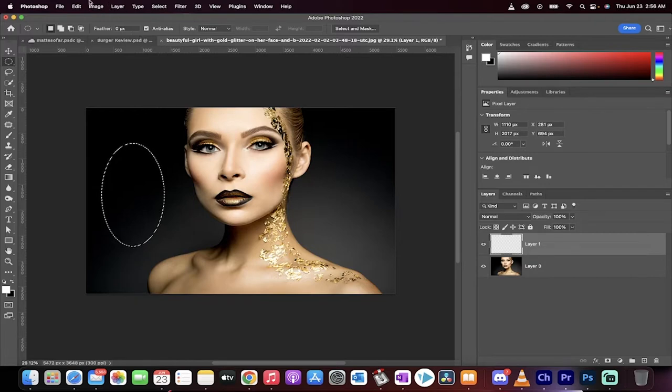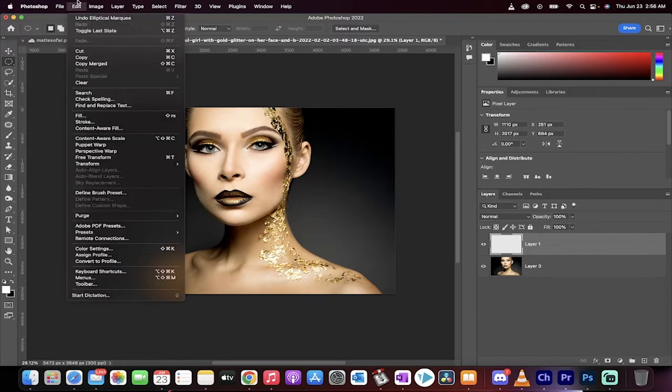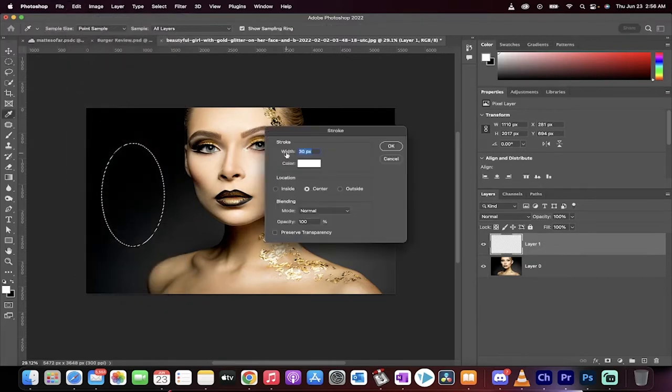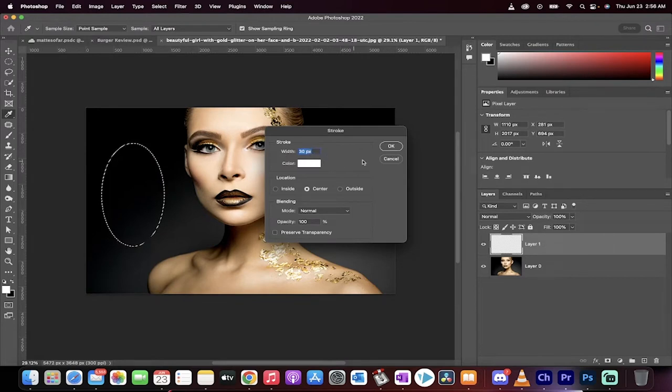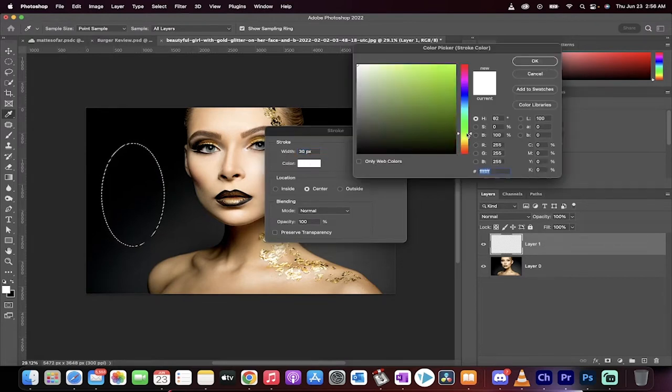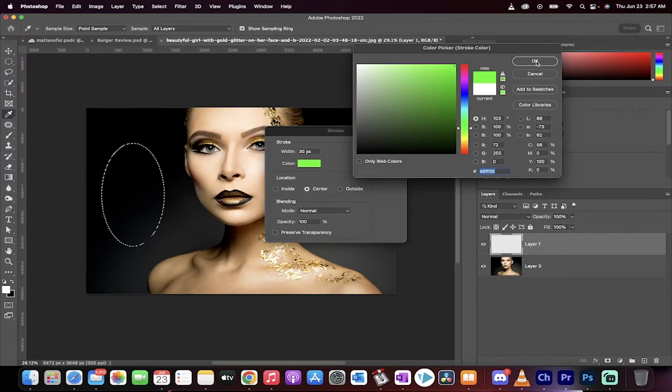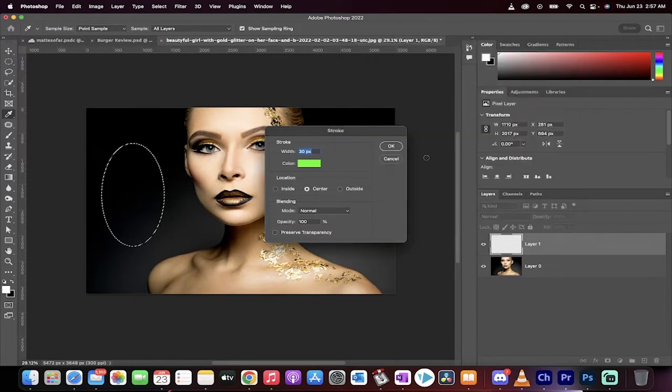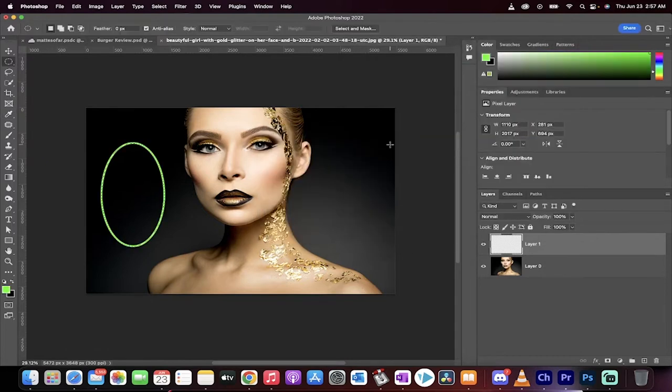Now we want to go to Edit and we want to go to Stroke. On this stroke, we're going to go with a width of 30 pixels. Color, we're going to go with a neon color. So we're going to go bright green, something like that. Okay, good enough. Click on okay. So we've got our neon bright ellipse.